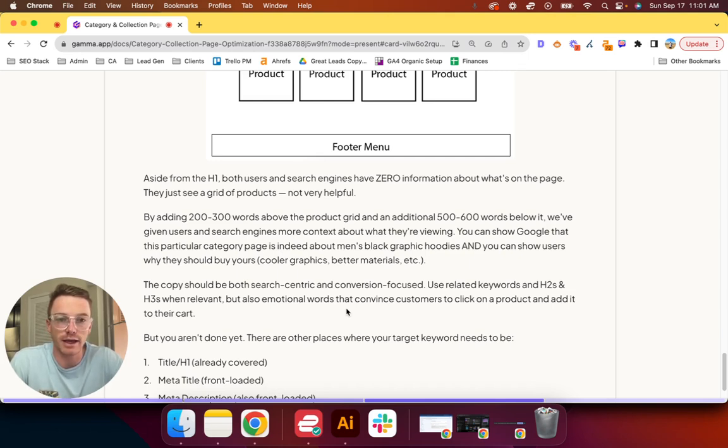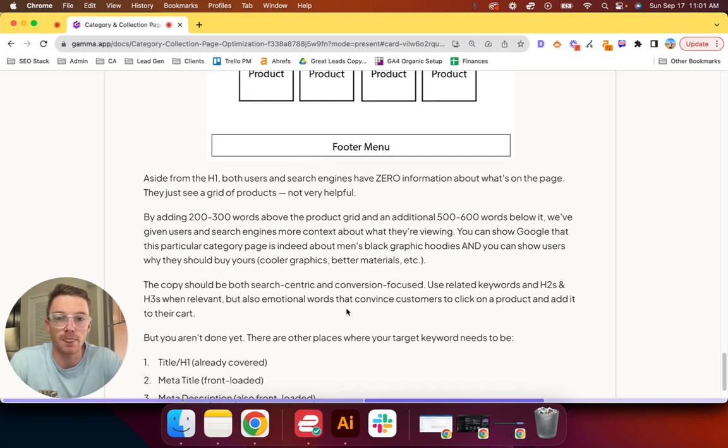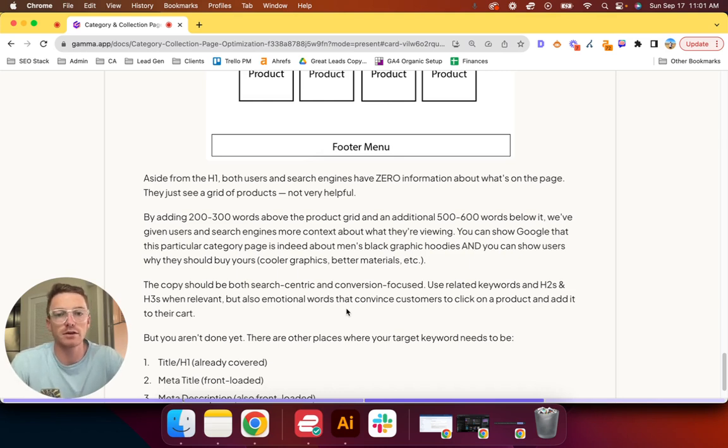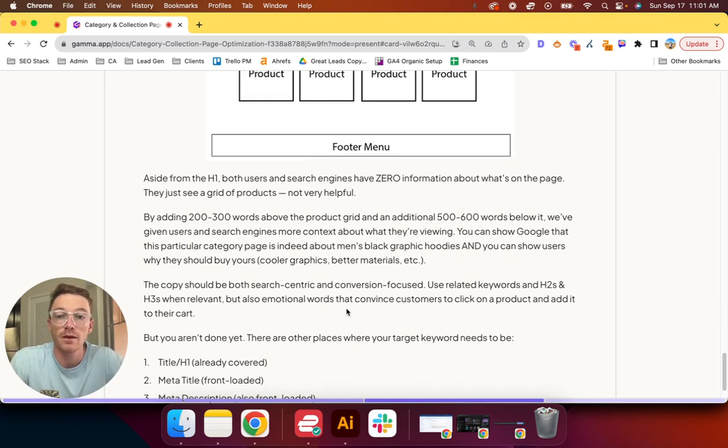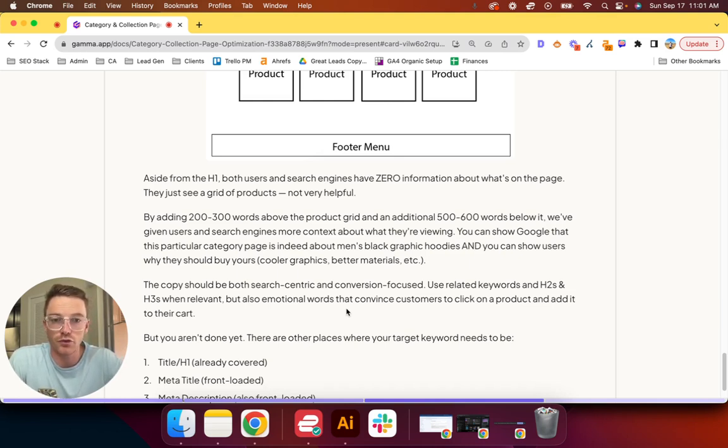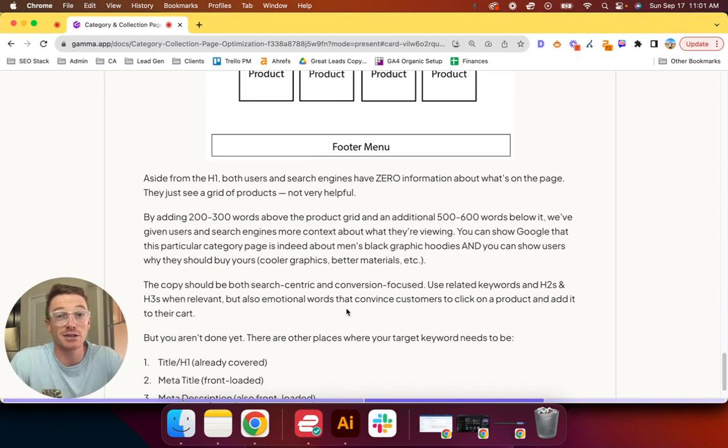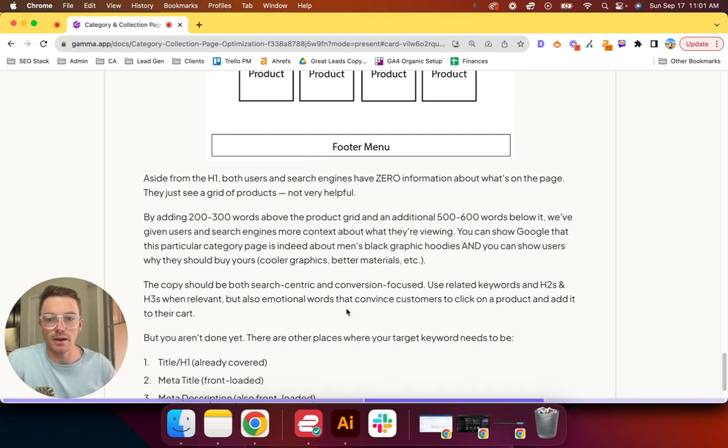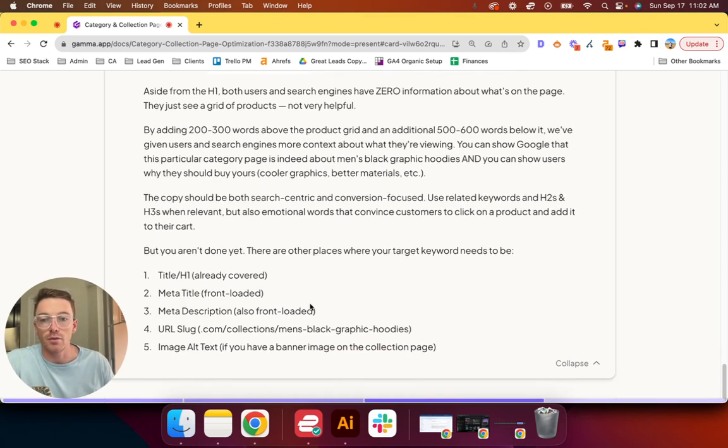If you thought removing words from your page was actually helping the user experience, you're wrong. By adding 200 to 300 words above the product grid and an additional couple hundred words below it, we're able to give users and search engines more context about what they're actually looking at and shopping for. You can show Google that this particular category page is indeed about men's black graphic hoodies, and you can show users why they should buy yours—cooler graphics, better materials, what have you.